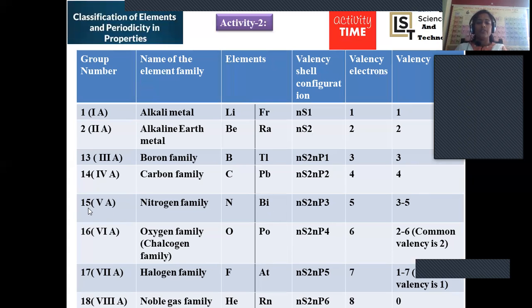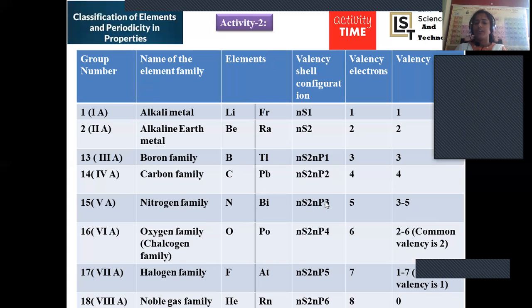For group 15 (nitrogen family), there is ambiguity. Nitrogen has five electrons in the outer shell (ns²np³) but does not form five bonds. The s-electrons do not participate in bond formation — only p-electrons participate — and since nitrogen lacks d-orbitals, it is restricted to three bonds. So nitrogen is trivalent, forming three bonds.